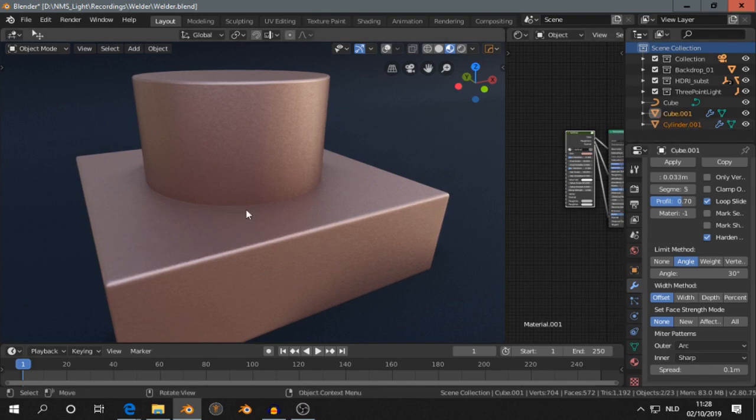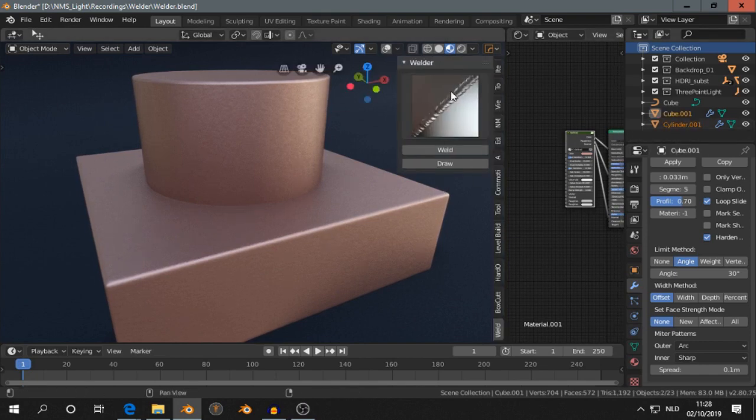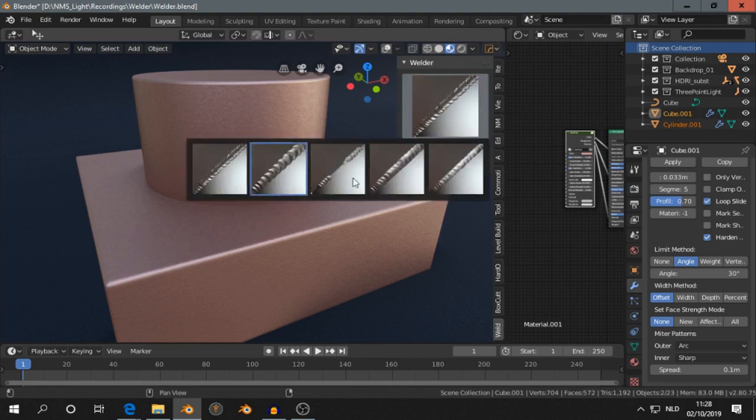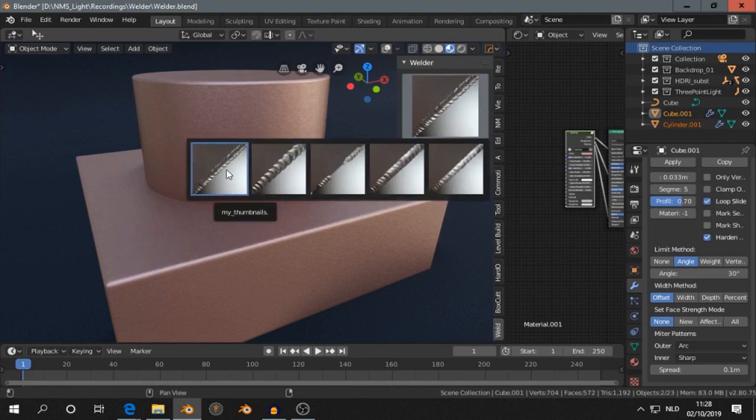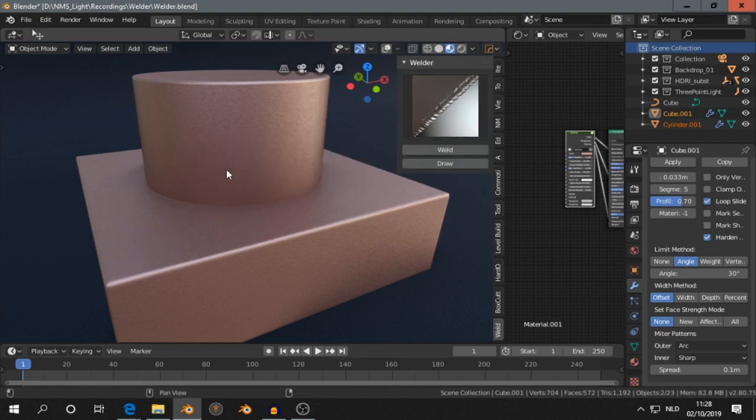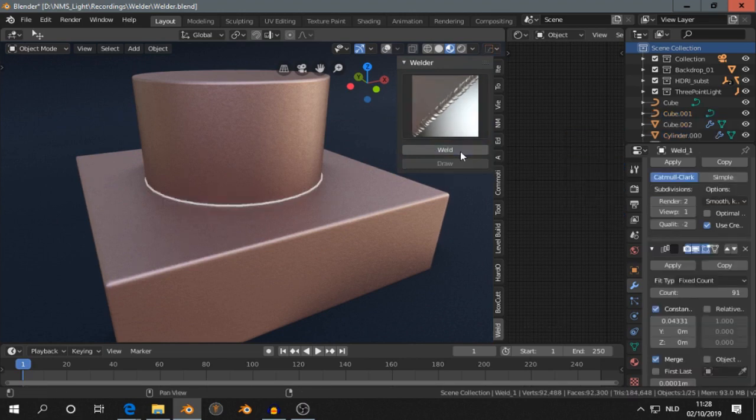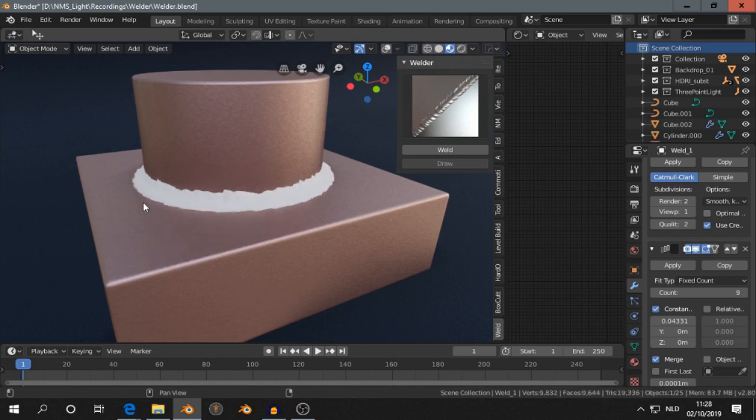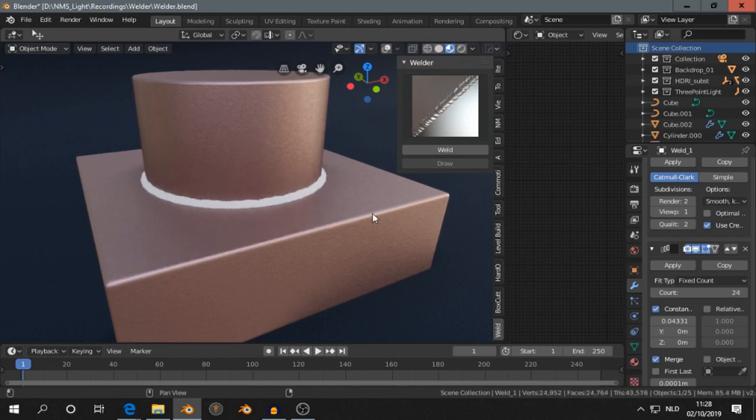Press M and then you can select one of the five welds. I like this one. And then you press Weld. It makes a weld. If you now move the mouse from the left to the right, you can adjust the size.